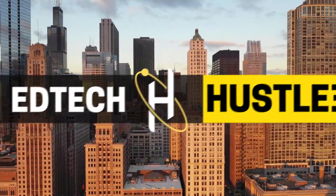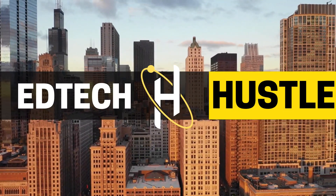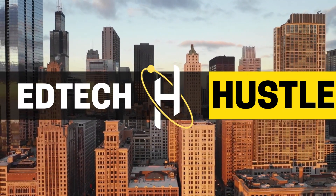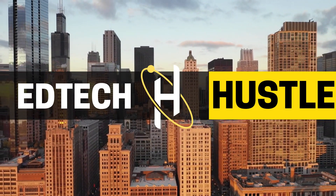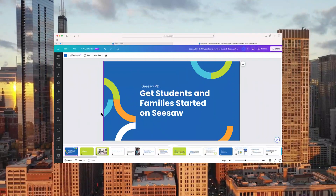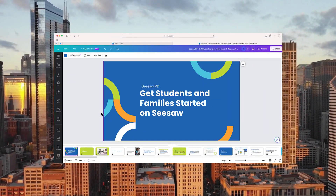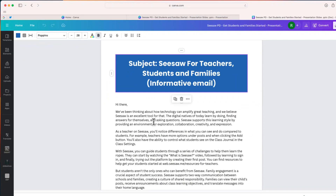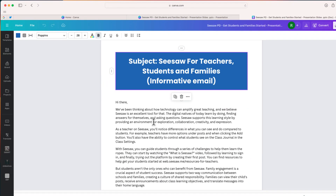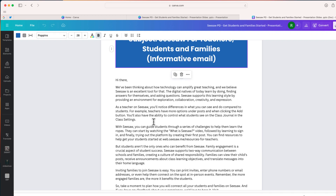Welcome to EdTech Hustle. My name is Rich. Today I'm going to show you how you can convert a PowerPoint presentation to a text-based email in just a few seconds. Let's get started.